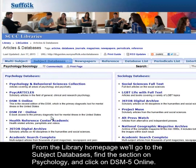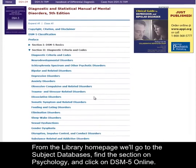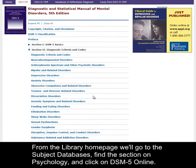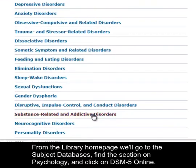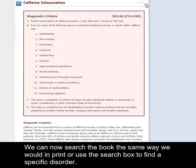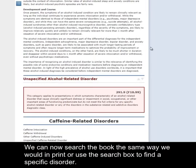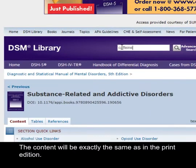From the library homepage, we will go to the subject databases, find the section on psychology, and click on DSM-5 online. We can now search the book the same way we would in print, or use the search box to find a specific disorder. The content will be exactly the same as in the print edition.